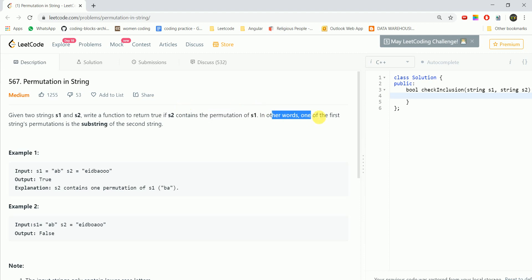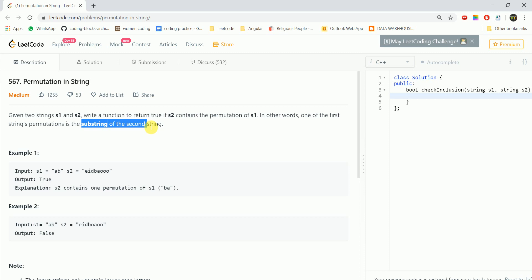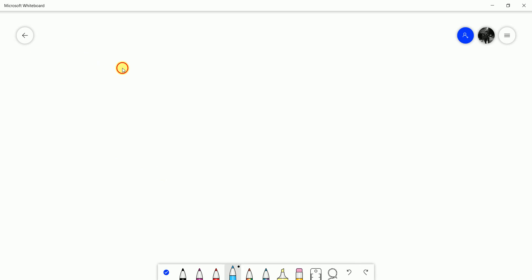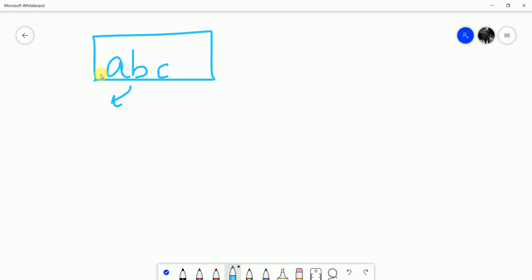In other words, one of the first string's permutations is the substring of the second string. Permutations basically mean we re-arrange the characters. For example, if we have A, B, C, its permutations would be A, C, B or B, C, A and so on.